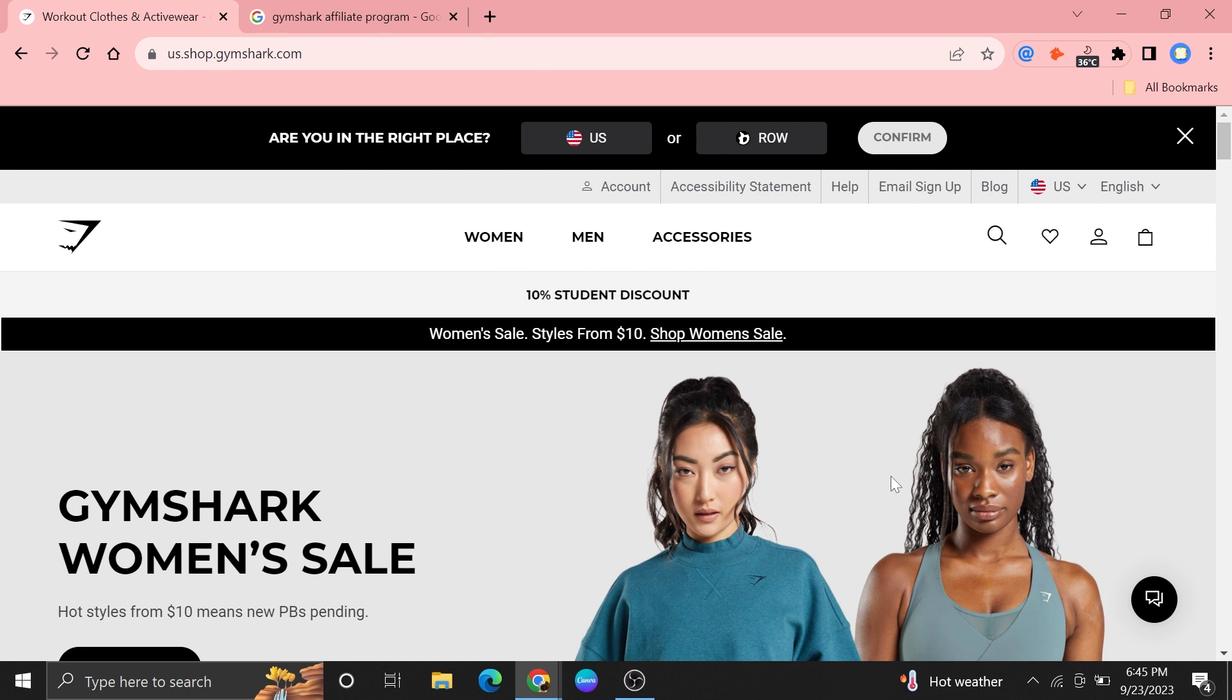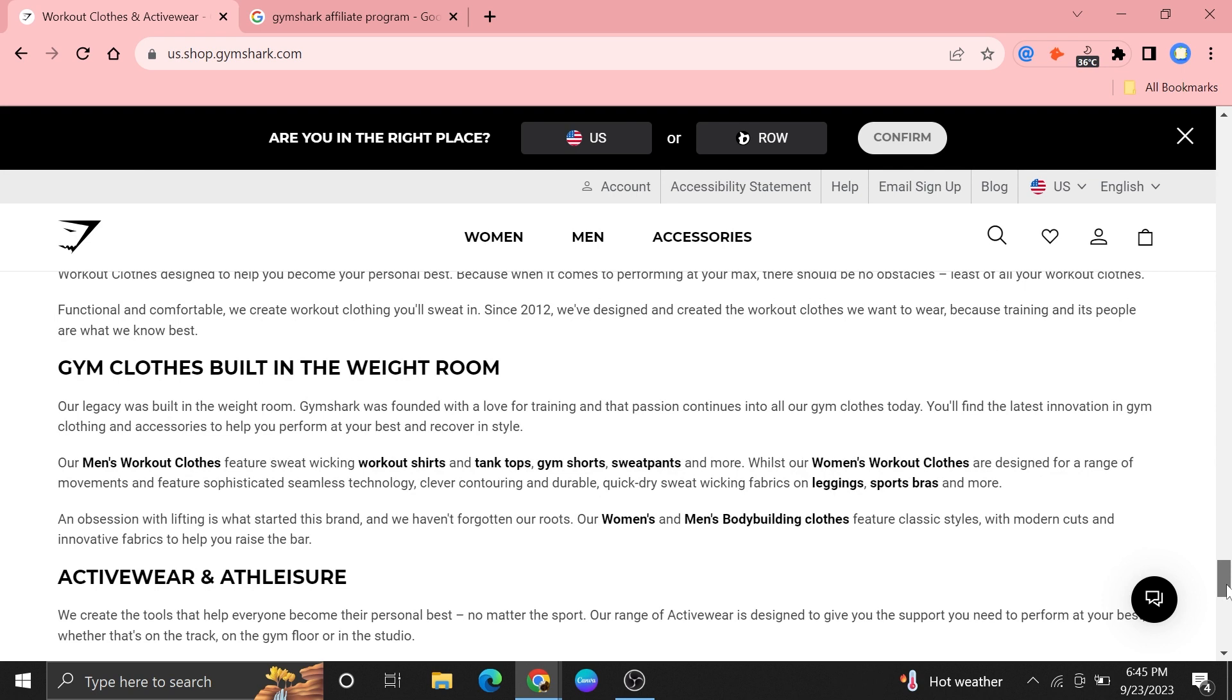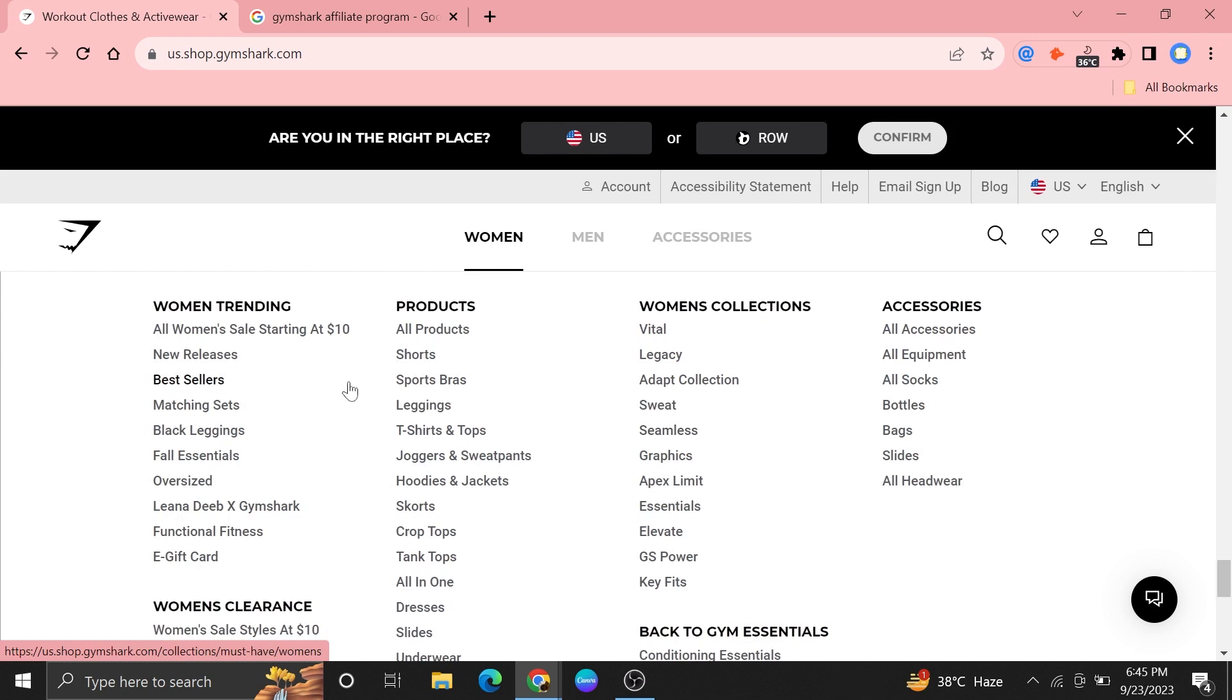First of all, open up the Gymshark website. After opening the website, you can explore it or make some purchases, or you can scroll down and learn something about Gymshark.